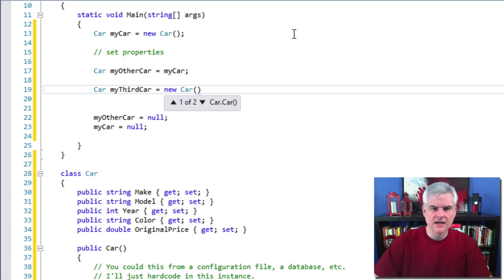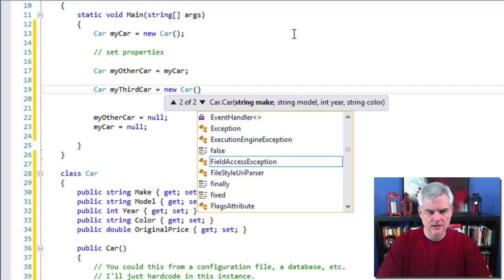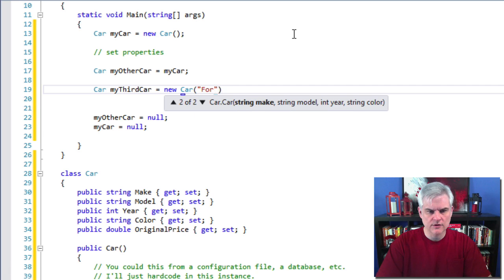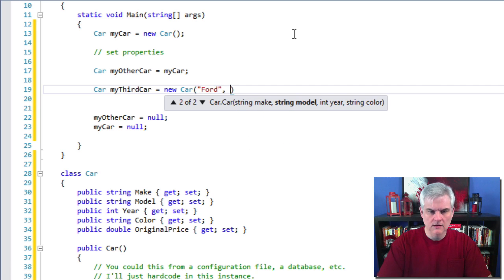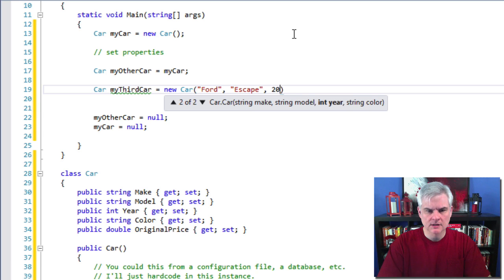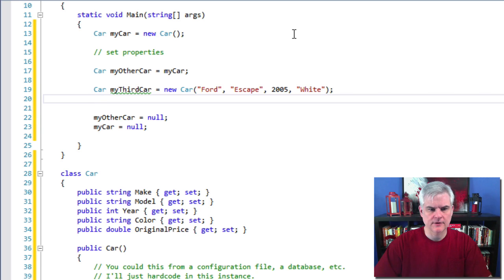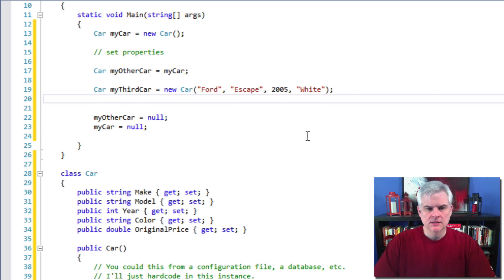So this helps us put the new instance of the class into a valid state to begin with. All right. So let's go ahead and create using this. So we'll just do forward escape 2005 white like so great. All right.